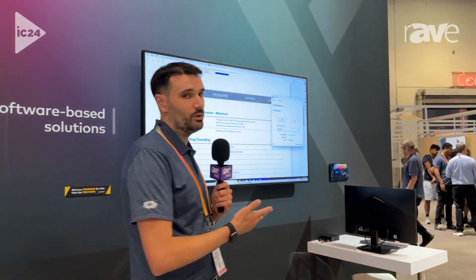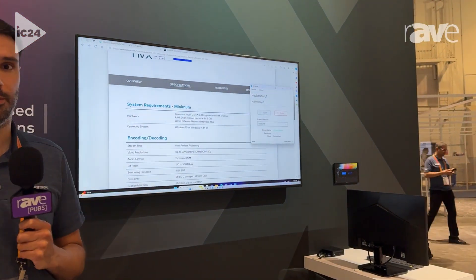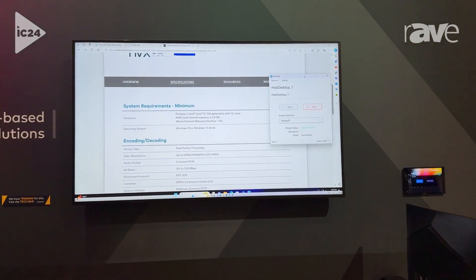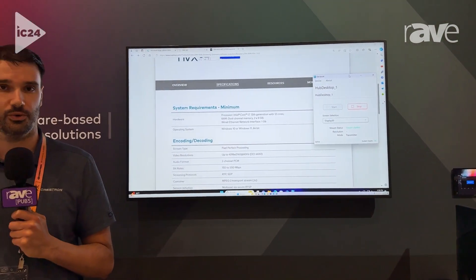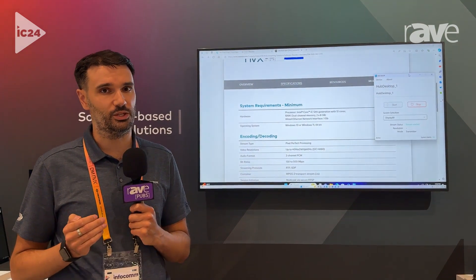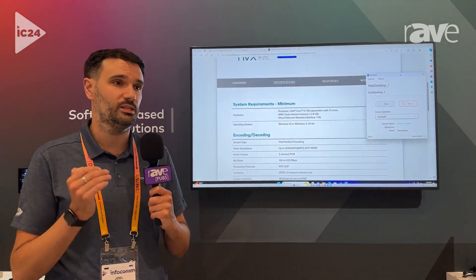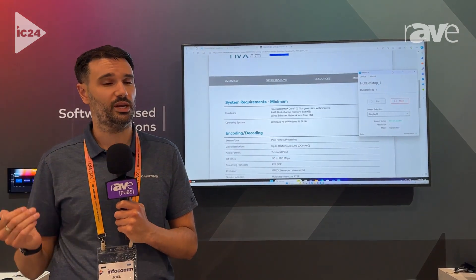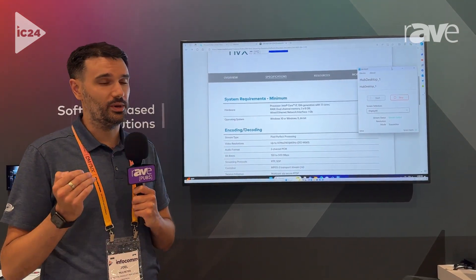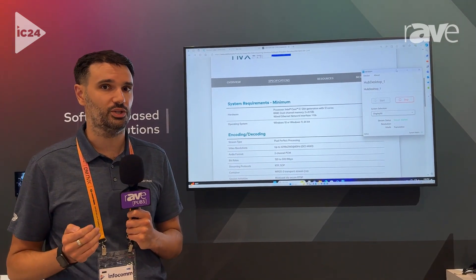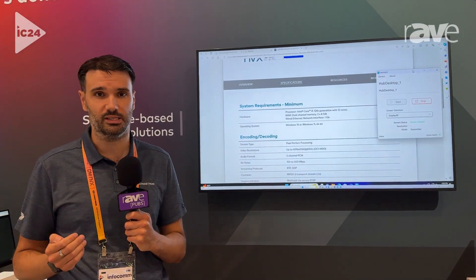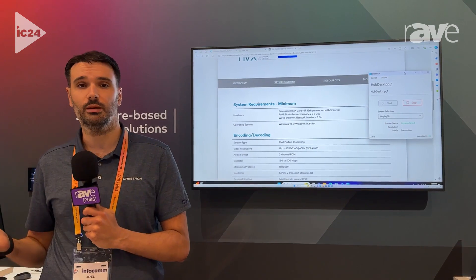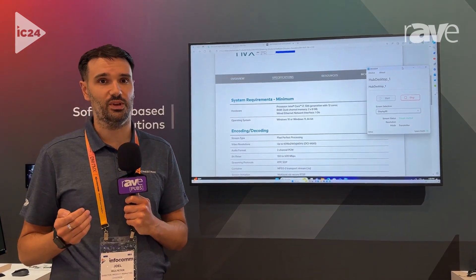Finally, we have DM-MVX Software. DM-MVX Software is all about taking the hardware components of DM-MVX and turning them into a deployable software application. This is perfect for situations where you have a fixed compute — say a room PC in a room, or maybe a compute in a display through an SDM slot — where we can now run that as a software application instead of hardware. This minimizes hardware, minimizes points of failure, and lets you get content onto the network using MVX streaming.